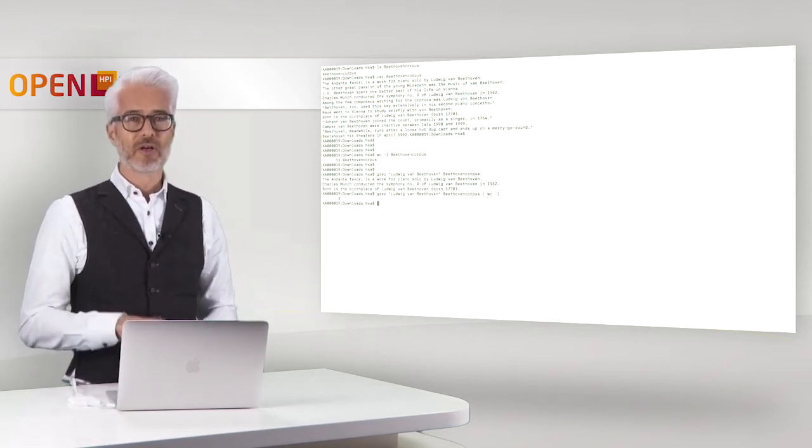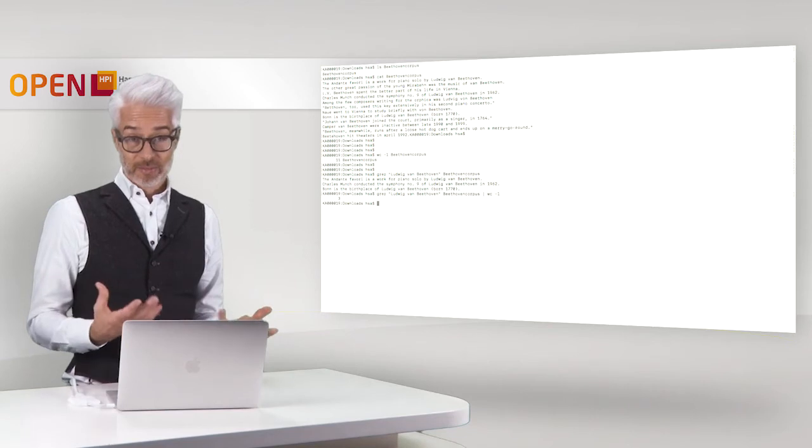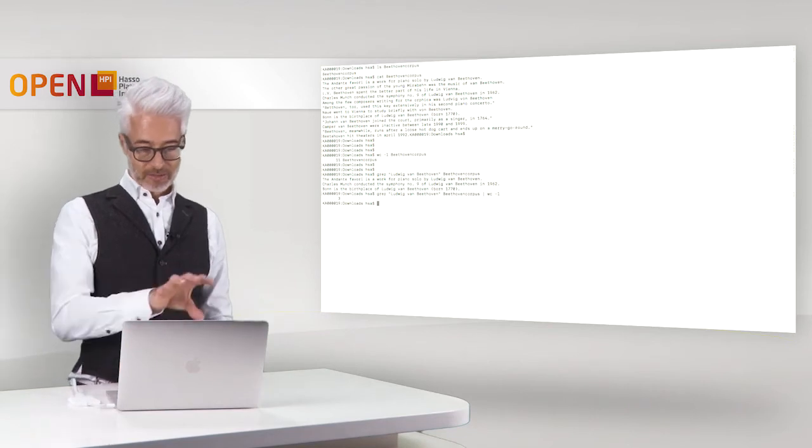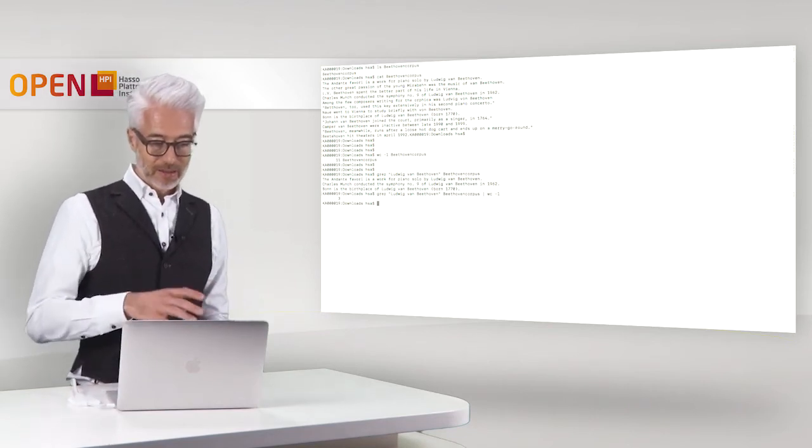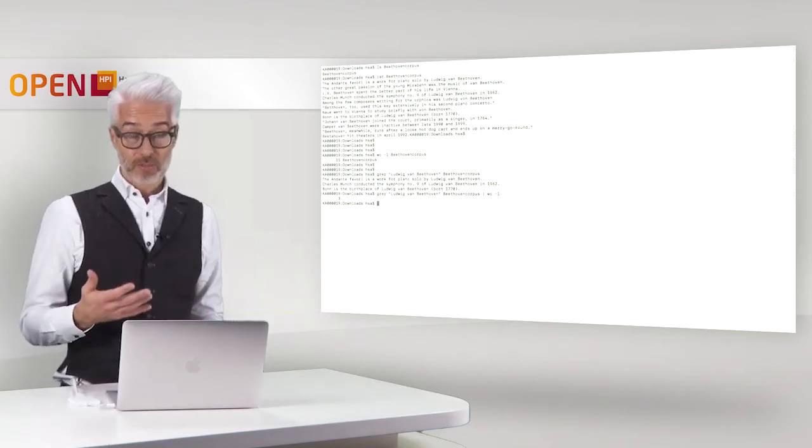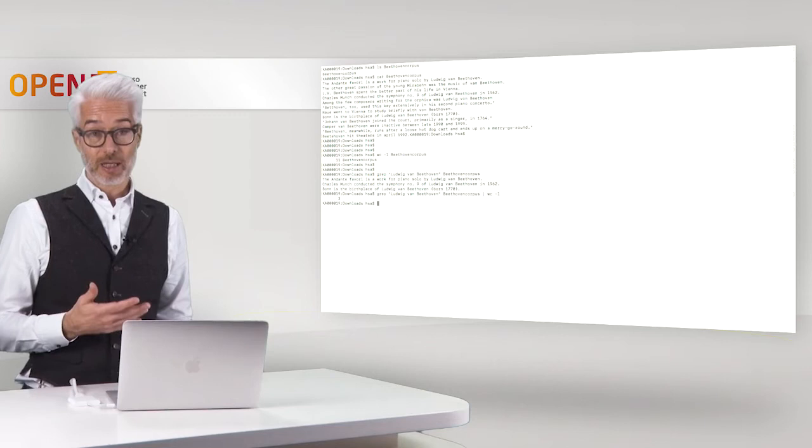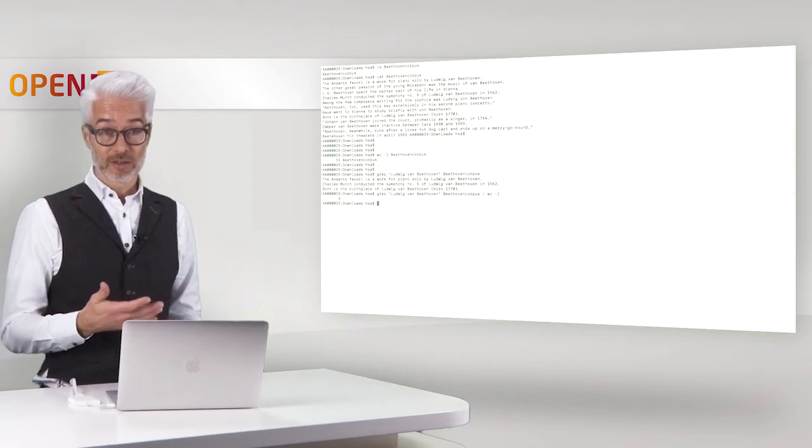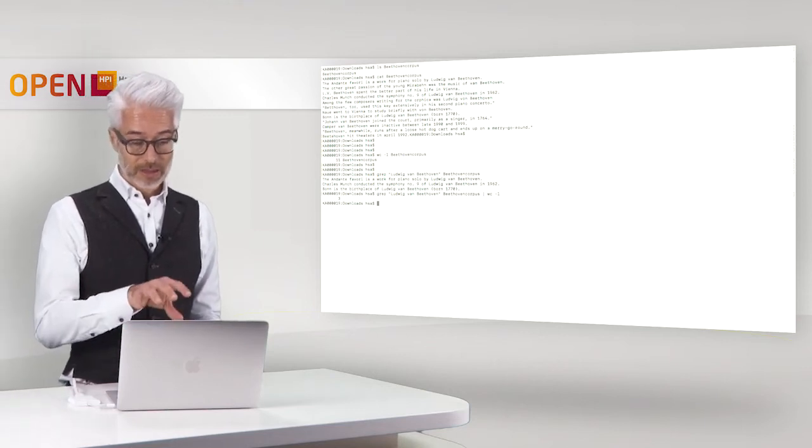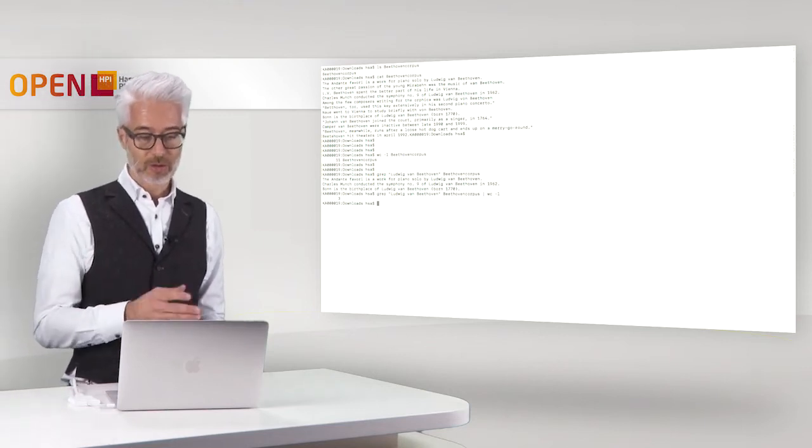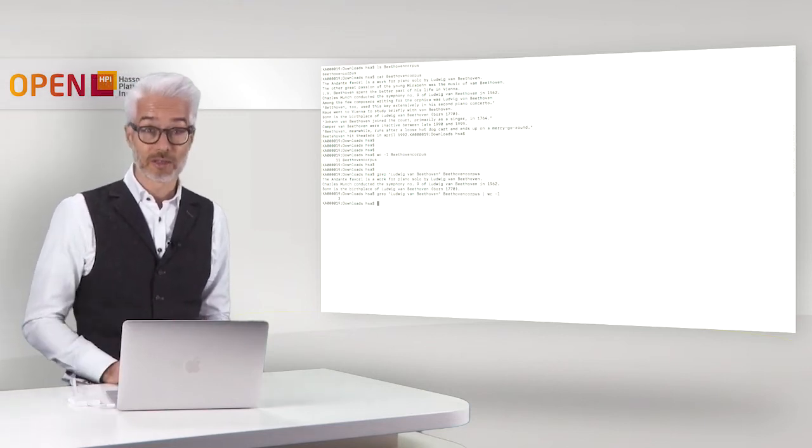So you have three as a result filtered out here and these are already the first numbers that you need to calculate precision and recall. Of course you have to check whether these are correct or not correct examples.